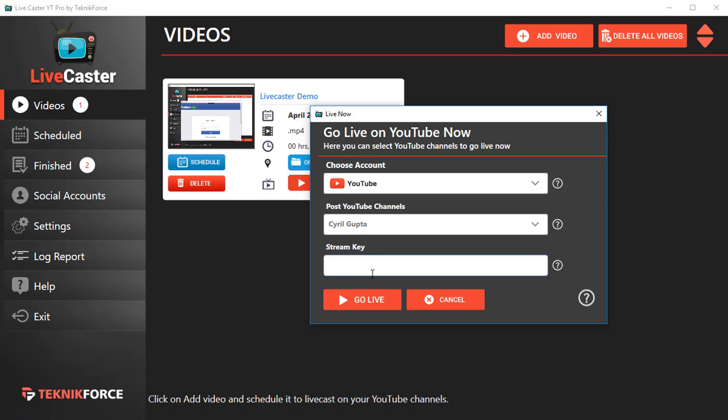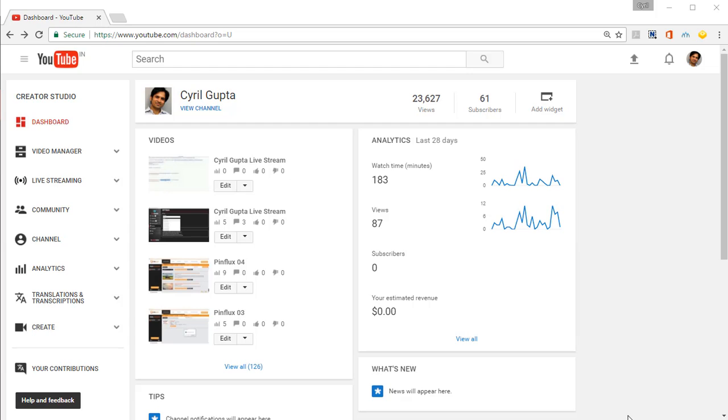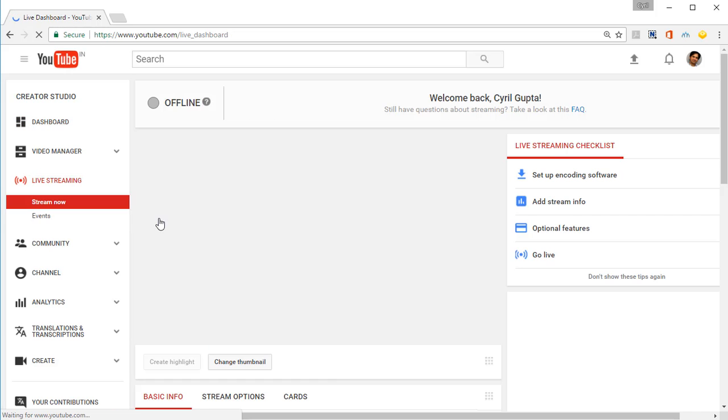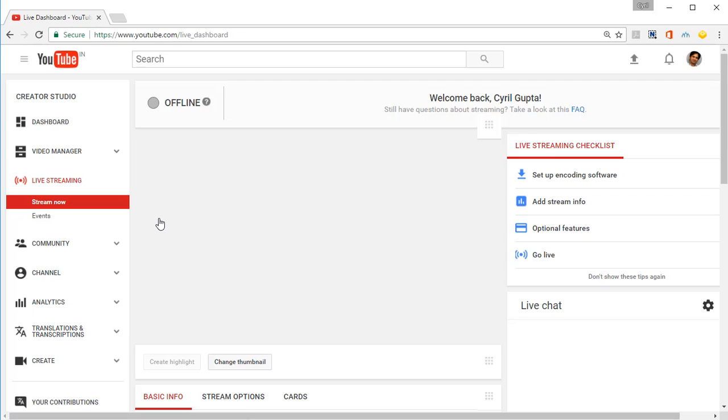Now we are in our YouTube Creator Studio. Live streaming will be available to you if you've got at least 200 subscribers and a certain number of videos online on YouTube. The first time you click on Live Streaming, YouTube will ask you to confirm. It might display a terms of service to you.